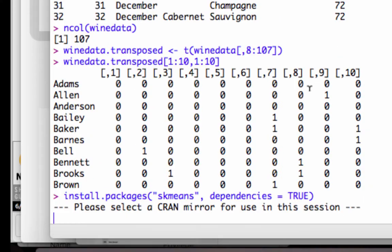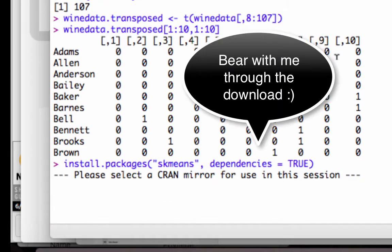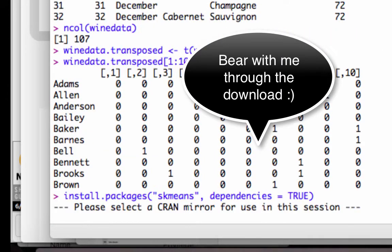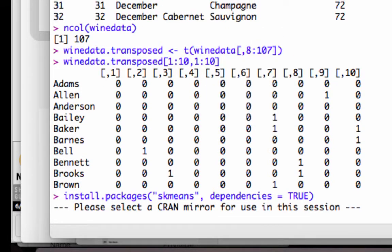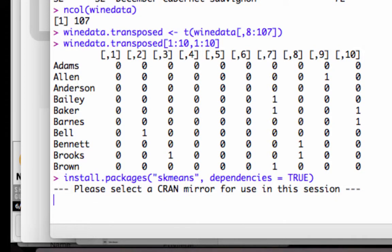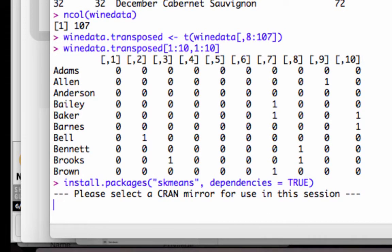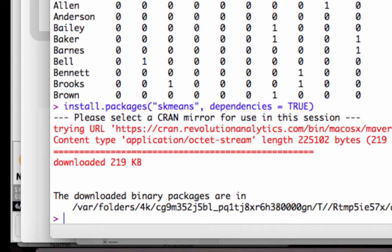It's going to go ahead and download that. And hopefully it doesn't take too long. If it does take a long time, I will pause this and come back when it finishes. All right, looks like it finished pretty quickly.